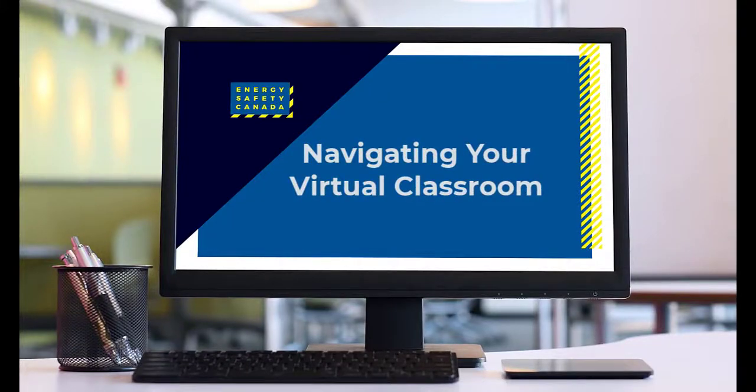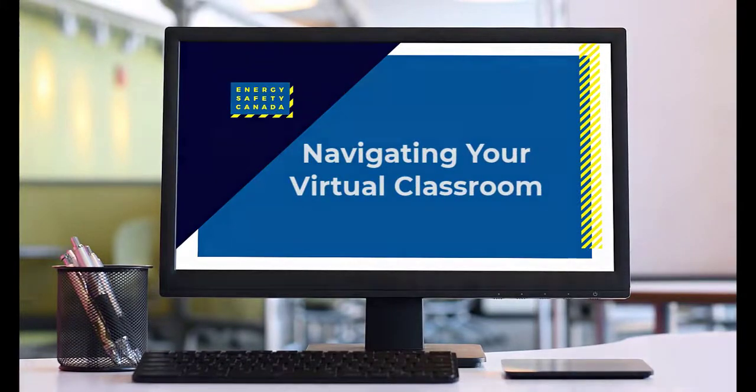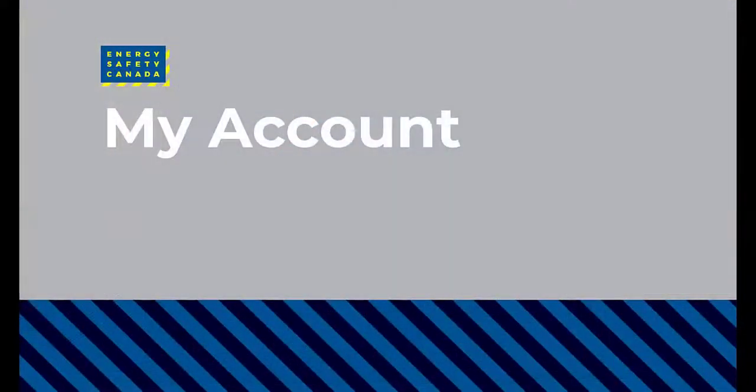Navigating Your Virtual Classroom Course - My Account